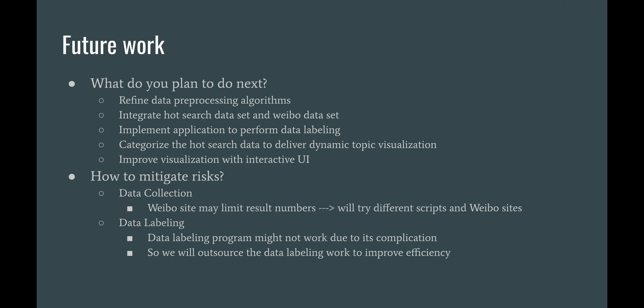After this milestone, we plan to refine our data pre-processing algorithms, integrate the hot search dataset and Weibo dataset, and implement an application to perform data labeling. We'll also categorize hot search data to deliver dynamic topic visualization and improve it with an interactive user interface.